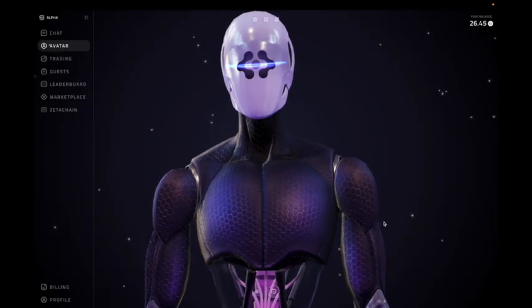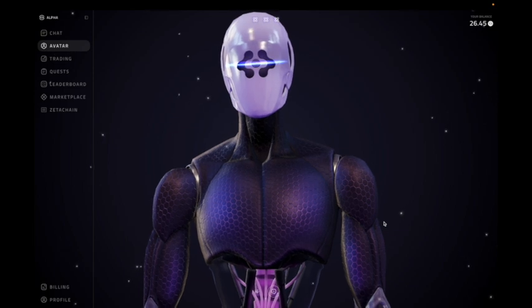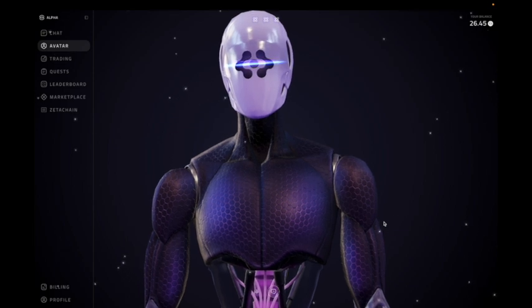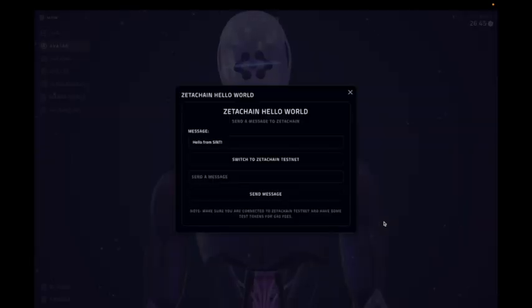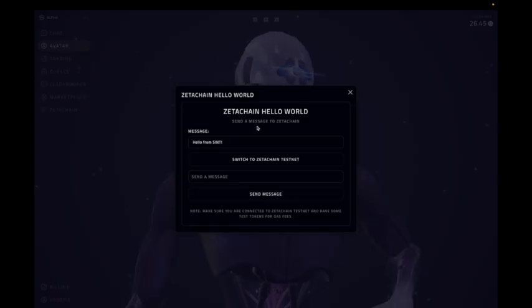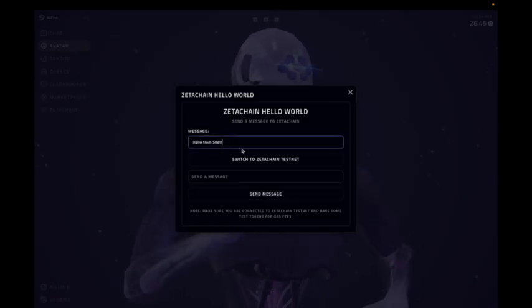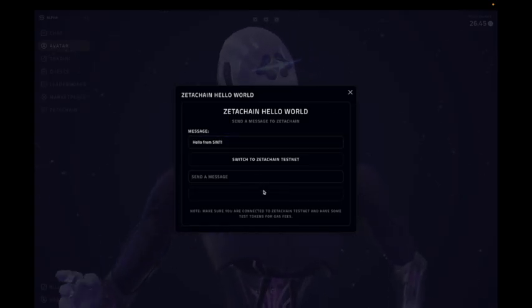That's awesome. Open ZetaChain widget. ZetaChain widget is open. Let me know if you need help with anything specific.